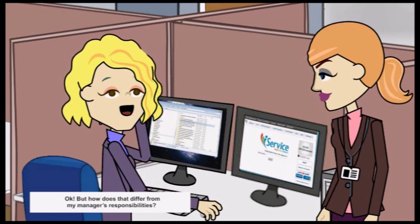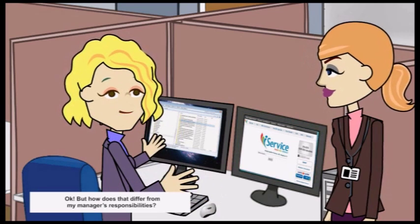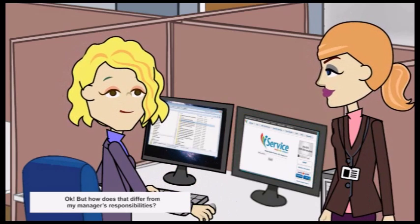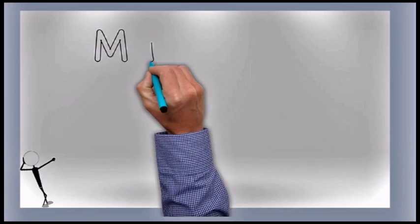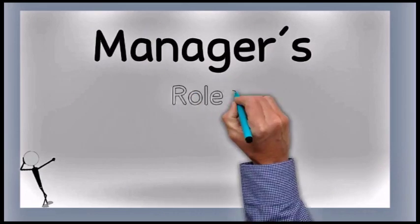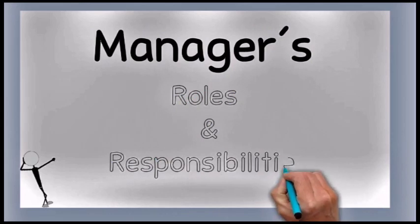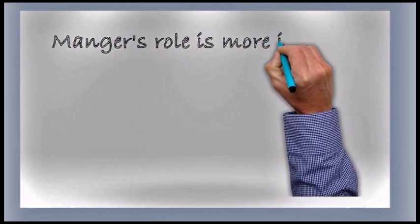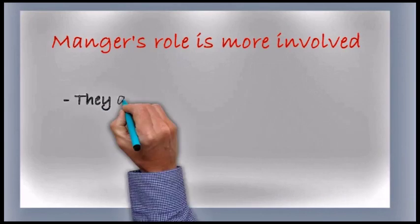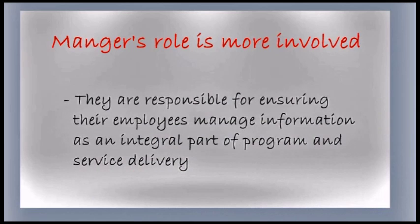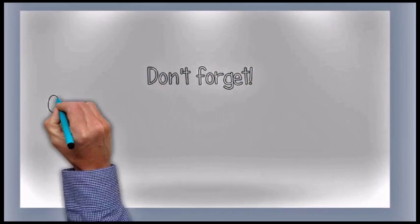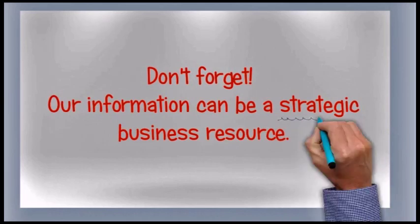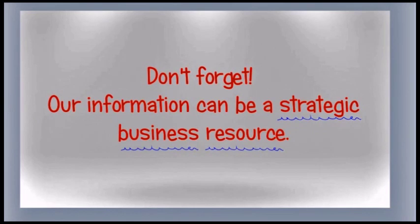Okay. But how does that differ from my managers' responsibilities? Managers have the same basic responsibilities as every employee. But their role is more involved. They are responsible for ensuring their employees manage information as an integral part of program and service delivery. Don't forget, our information can be a strategic business resource.